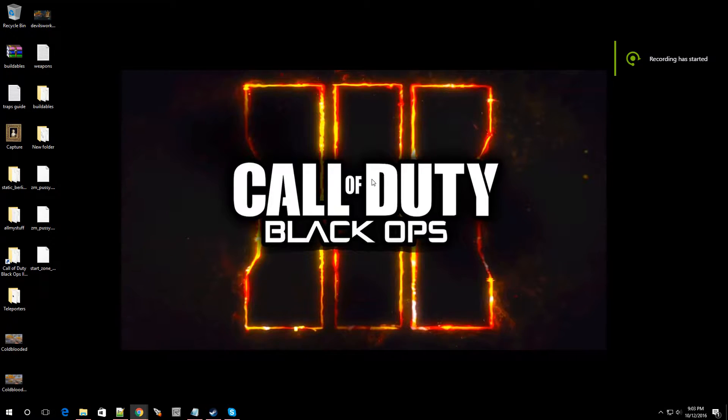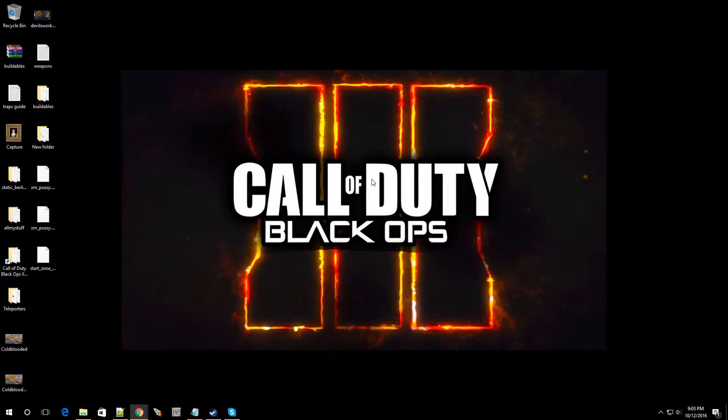Hey, what's going on guys? Welcome back to episode 21 of Black Ops 3 Mod Tools. In this video, I'm going to show you guys how to add Widow's Wine.